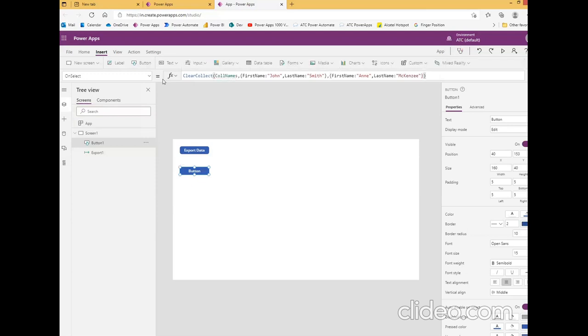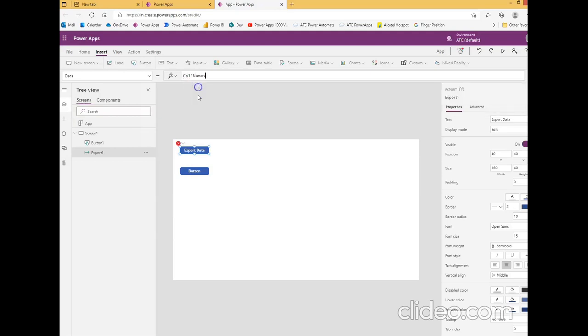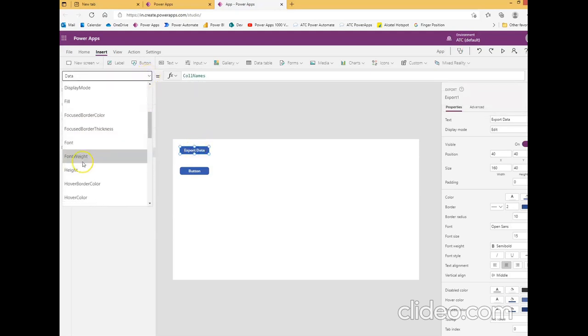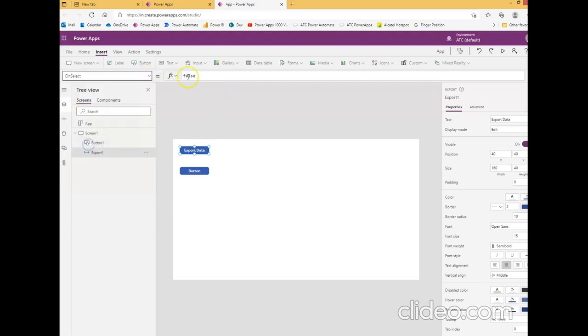This complete, collection names, and then this export data. Data we will call it as collection names, and we will say on select should be true.